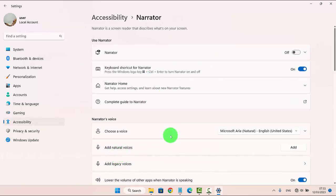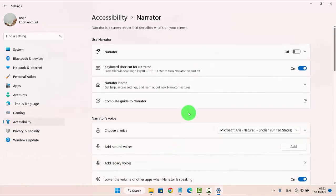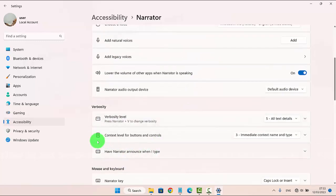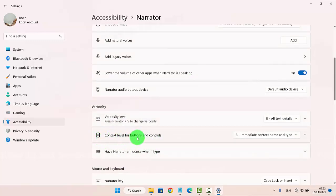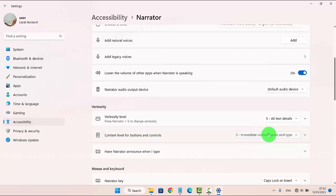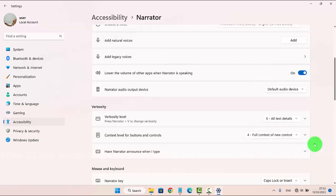Scroll down the screen, and then click on Context Level for Buttons and Controls. Click on the dropdown menu and select Full Context of New Controls.